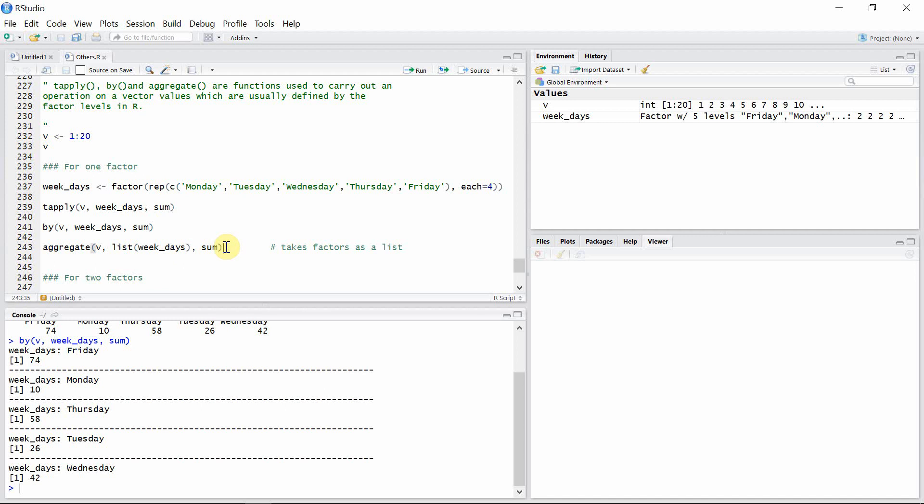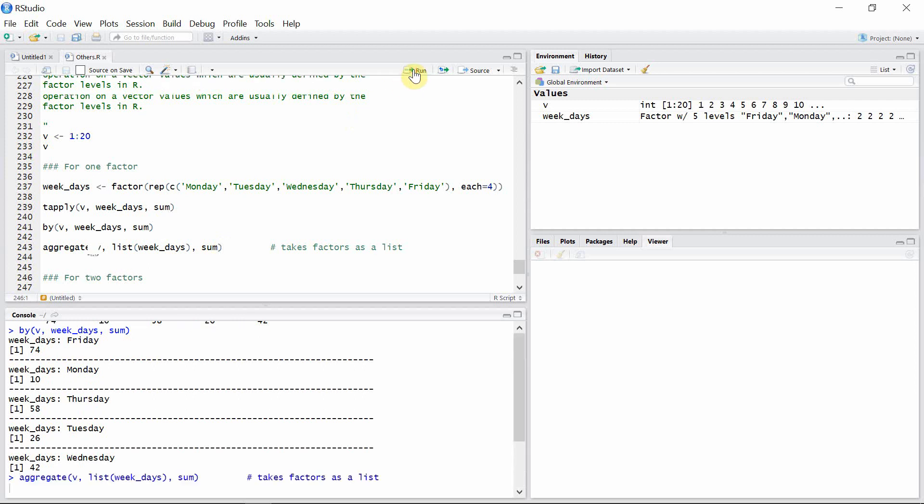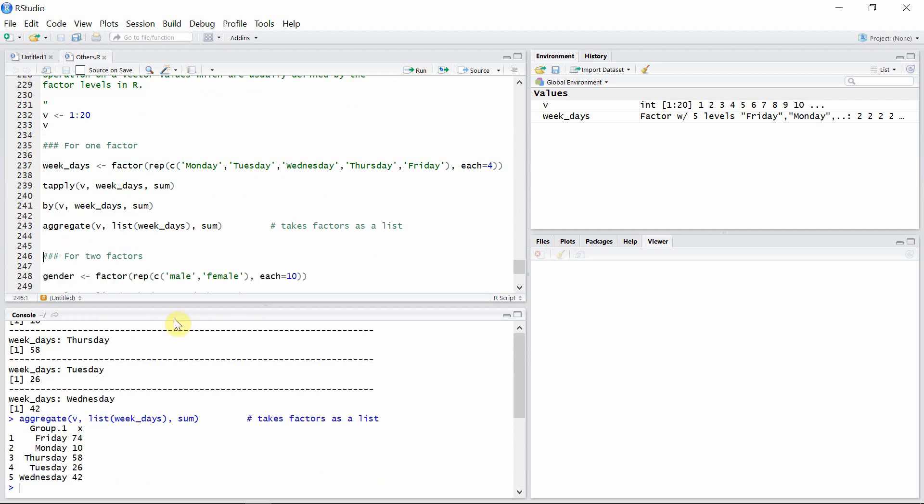Let's see the output of this function. Okay, so this function has output here. The output is again a little bit different than for the previous two functions.